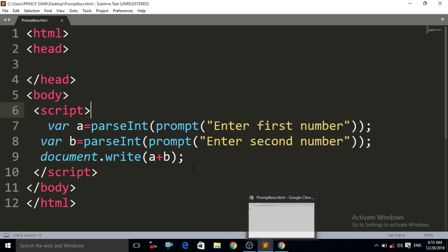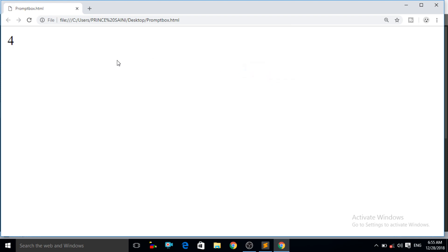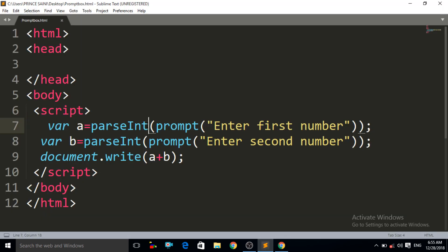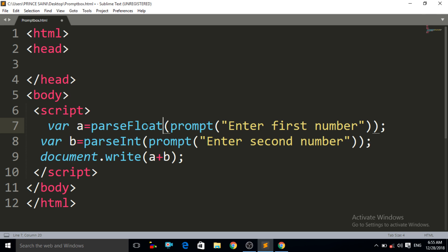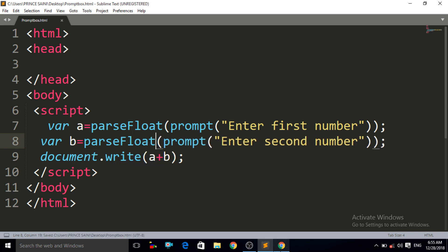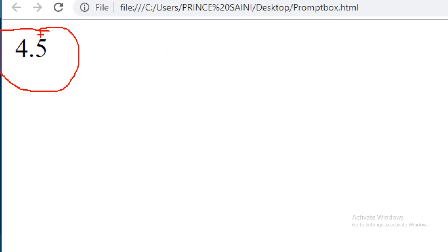One more concept to notice: press Ctrl+R and enter a floating point value like 2.3 — OK, then 2.2 — it should give 4.5 but it gives 4. Why? It skipped the decimal part. Because parseInt only handles integers. To fix this, replace parseInt with parseFloat. parseFloat handles decimal or floating point values. Update both lines to use parseFloat, press Ctrl+S, Ctrl+R, enter 2.3 and 2.2 — now it gives us 4.5. This is the parseFloat method.